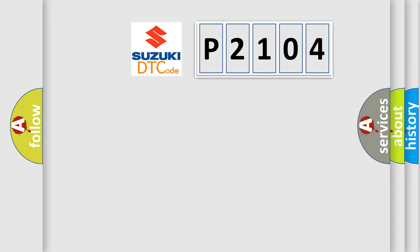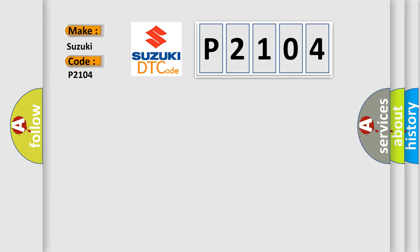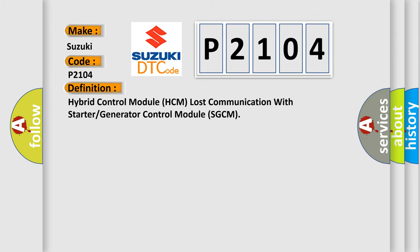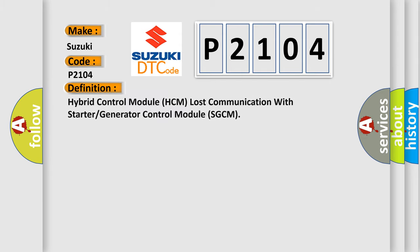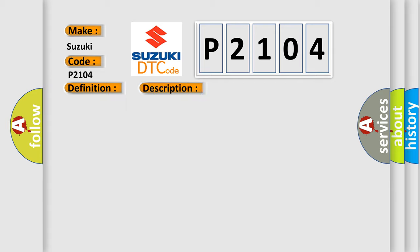So what does the diagnostic trouble code P2104 interpret specifically for Suzuki car manufacturers? The basic definition is Hybrid Control Module HCM lost communication with starter or generator control module SGCM. And now this is a short description of this DTC code.